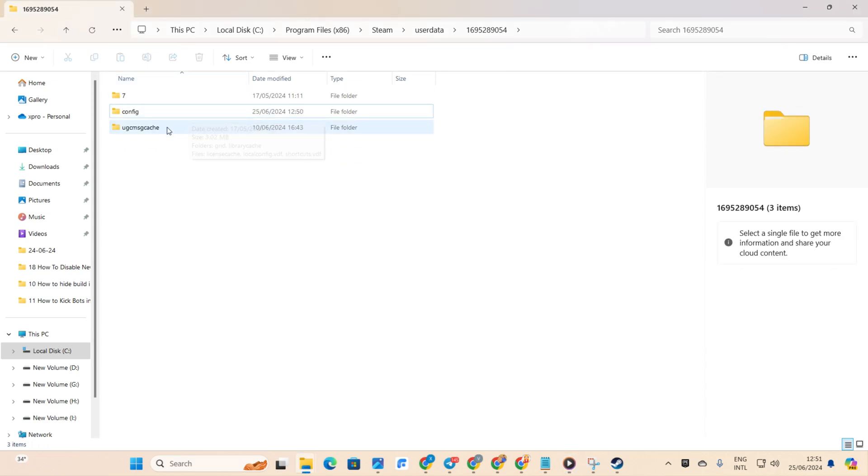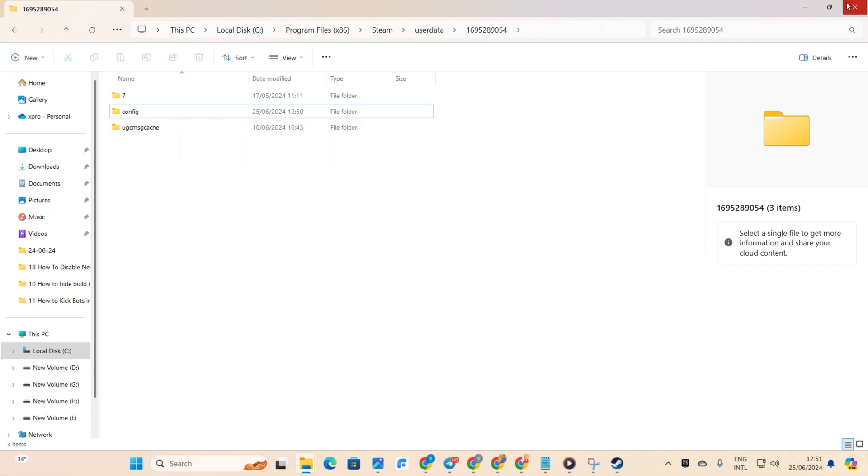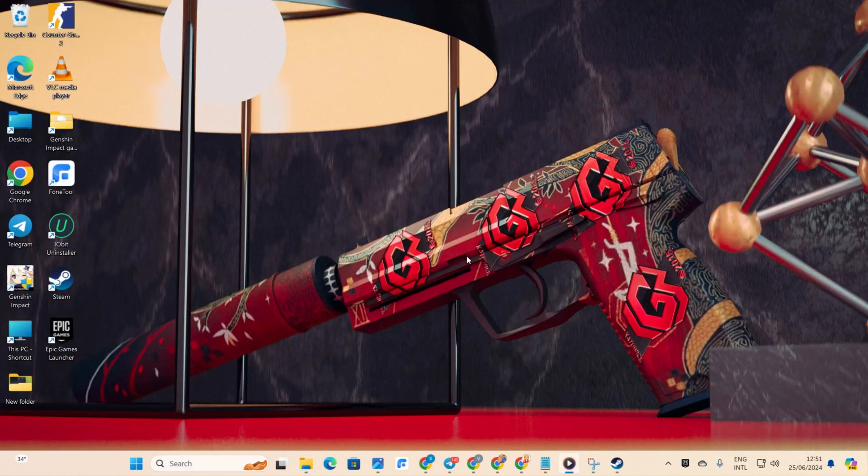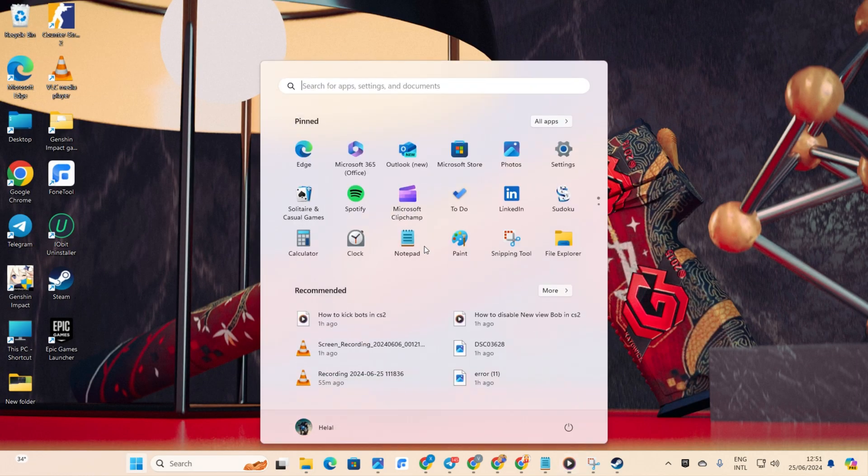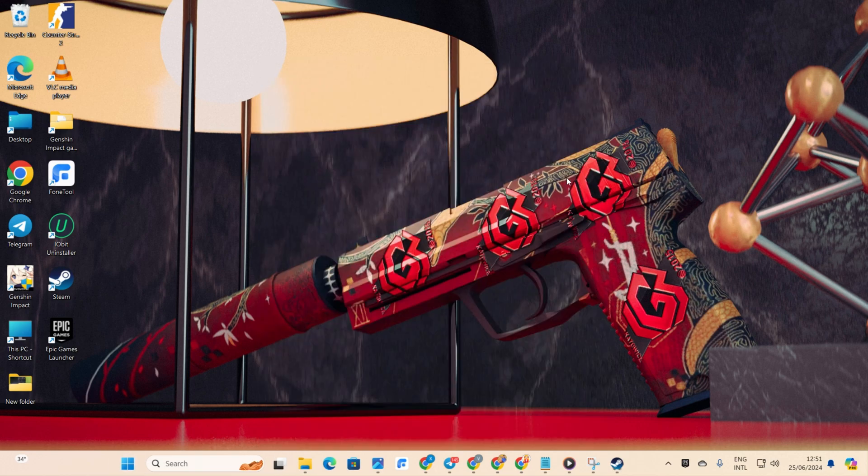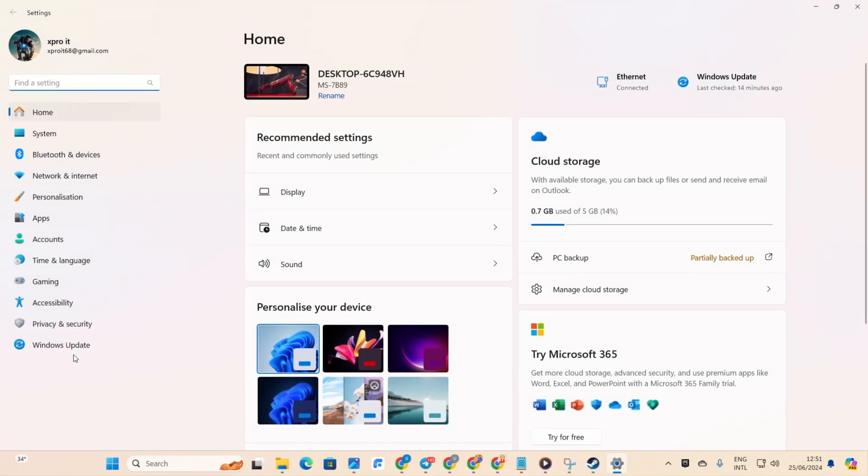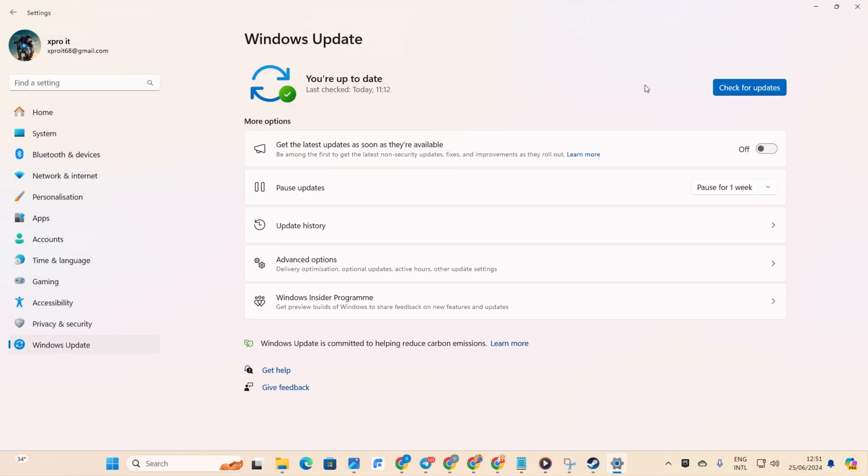Solution 5: Update your Graphics Driver. There are three ways to do this. Method 1: Updating via Windows Update. Open Settings, then click on Windows Update. Click on Check for Updates. Let Windows do its thing and update any outdated drivers, including your Graphics Driver.